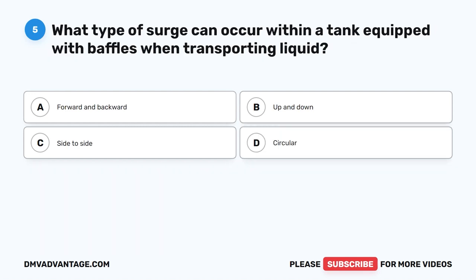Question 5. What type of surge can occur within a tank equipped with baffles when transporting liquid? A. Forward and backward. B. Up and down. C. Side to side. D. Circular.